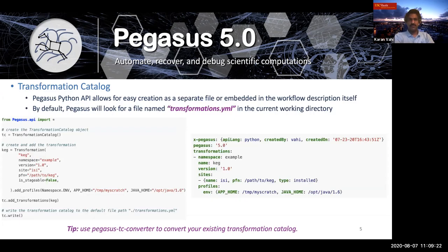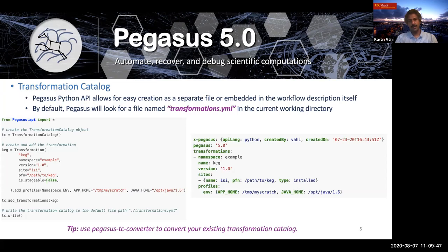The same approach applies for the transformation catalog. The Python API allows easy creation as a separate file or embedded in the workflow description itself. Here's a simple snippet for encoding a single transformation — a keg executable installed on site ISI. We have the code snippet on the left and how it gets rendered out in YAML format on the right. You can also use the transformation catalog converter to convert your existing catalog.